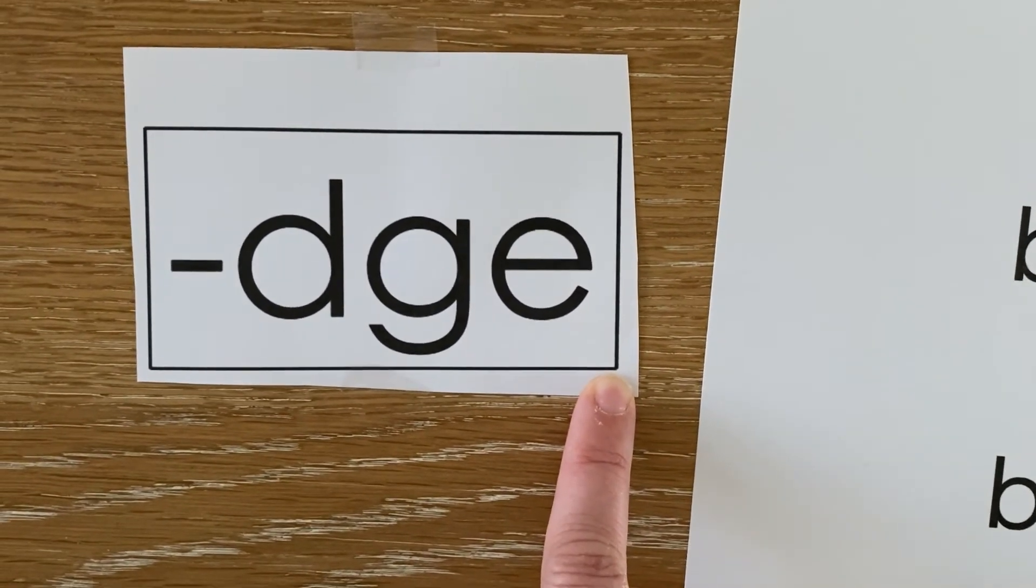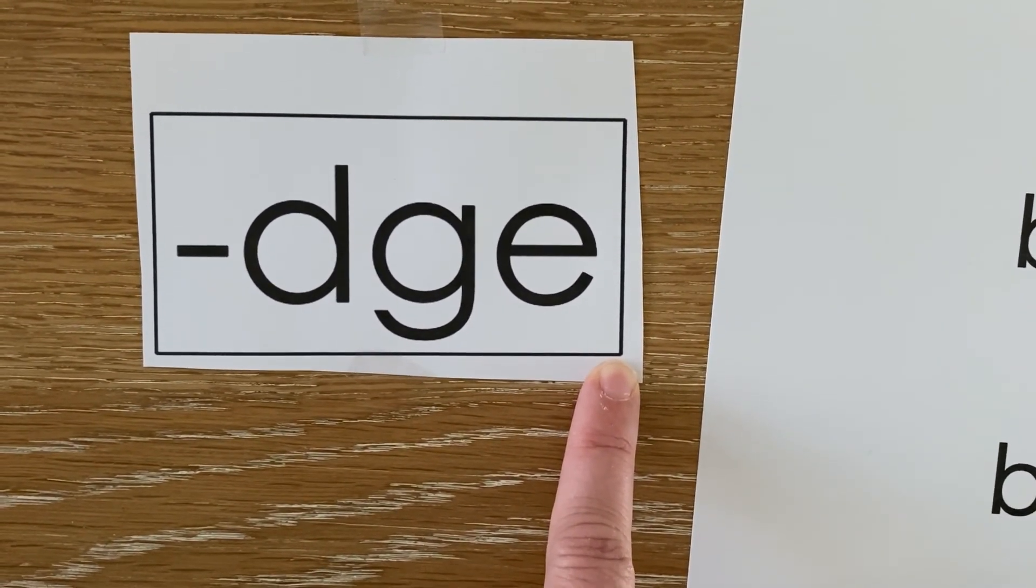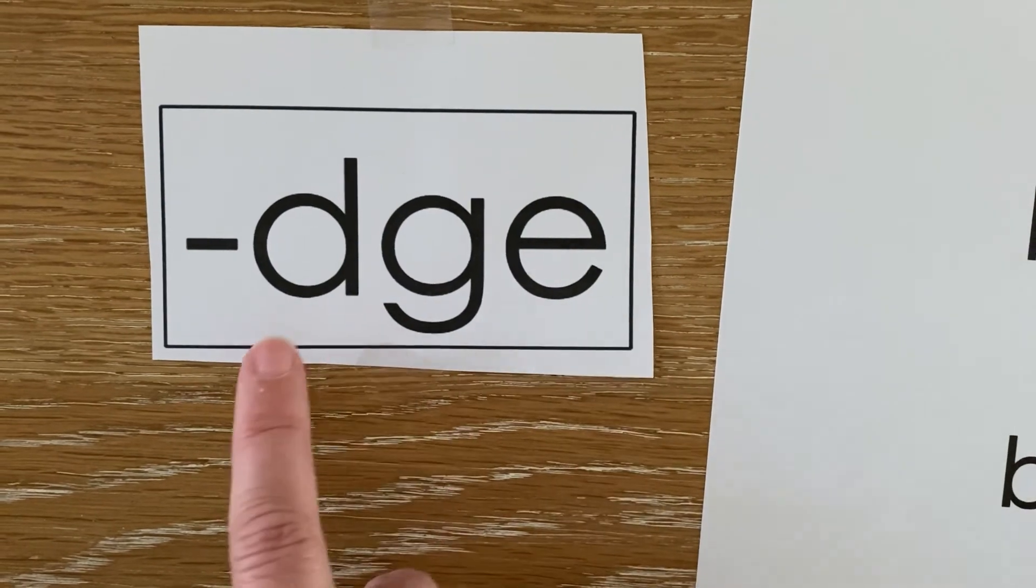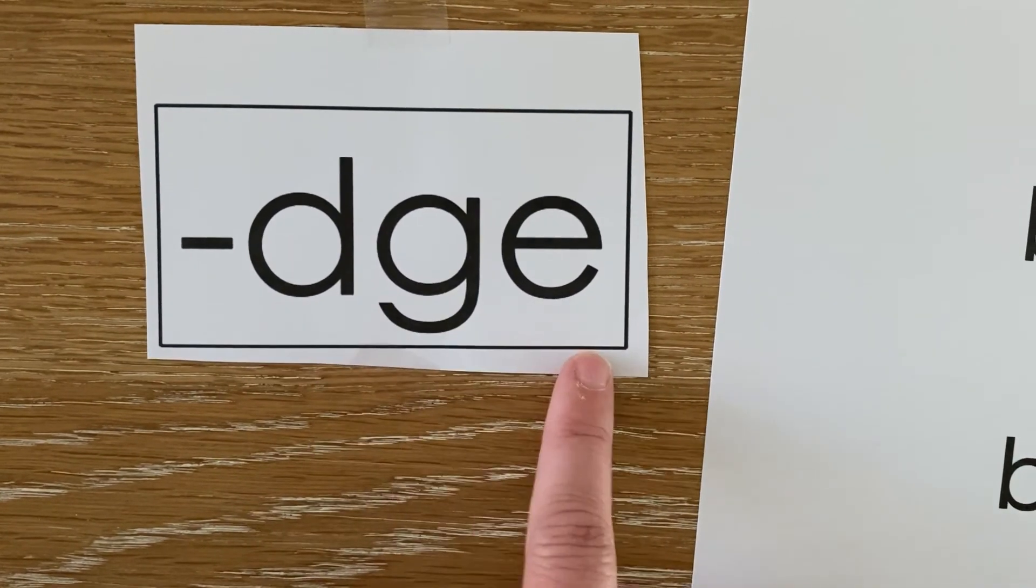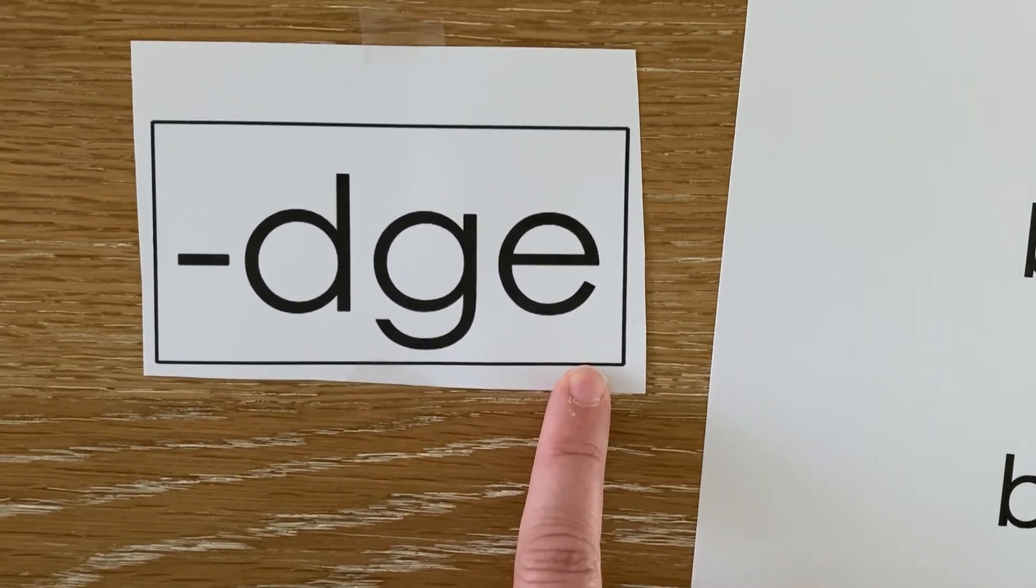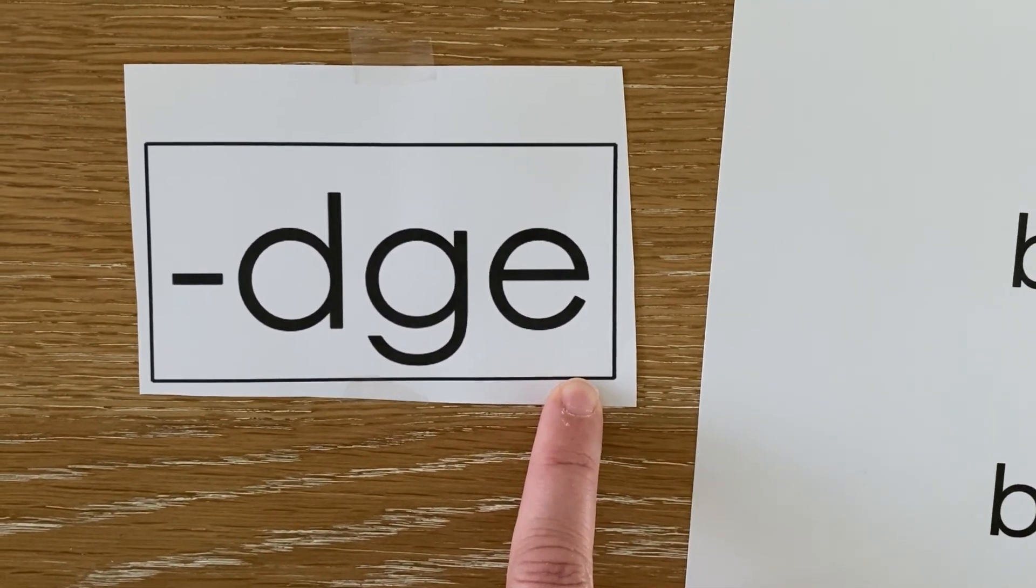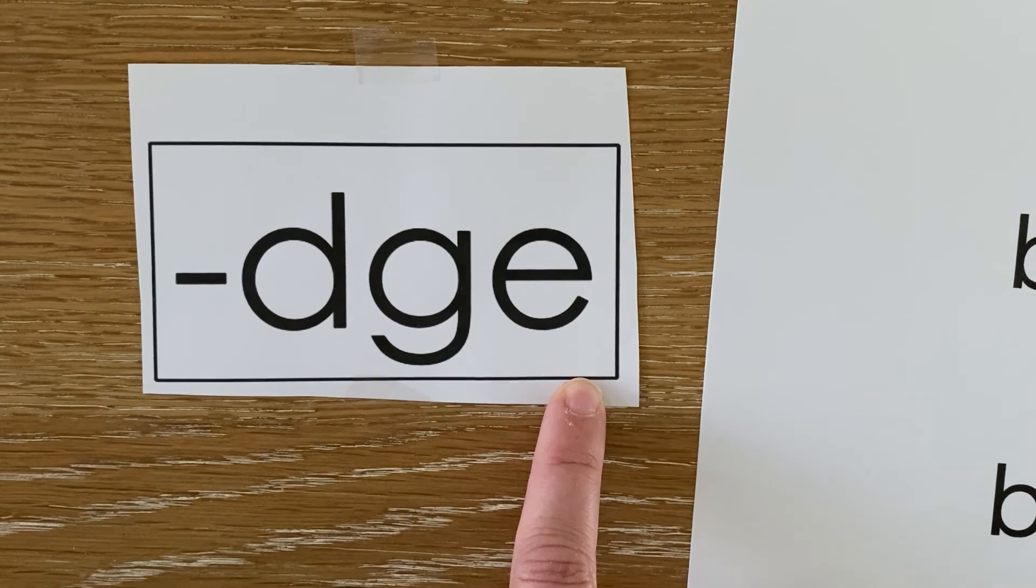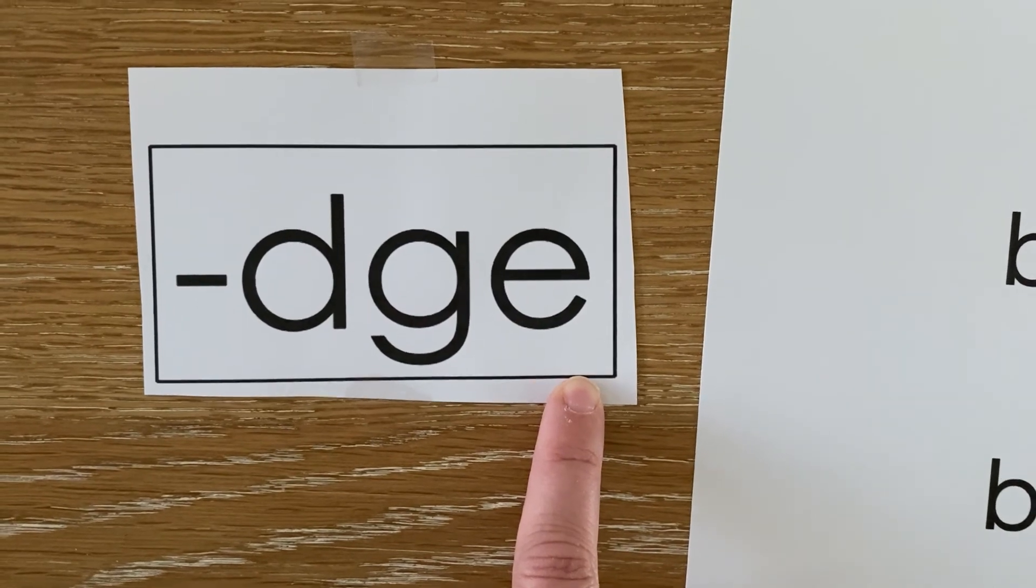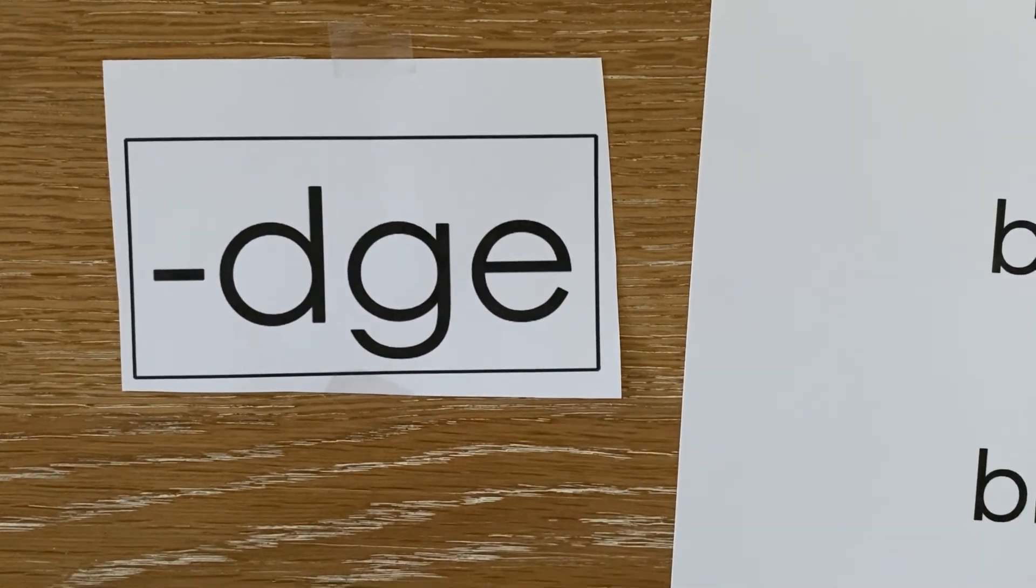Today you're going to be reading words and text with D-G-E at the end. If you have any questions, please send me a message in Google Classroom.